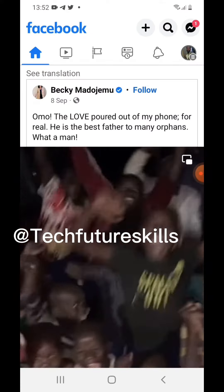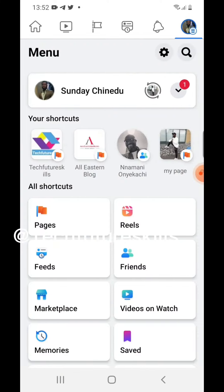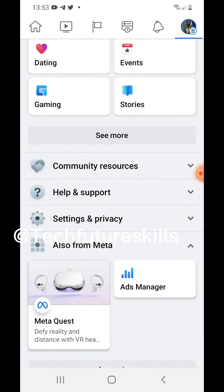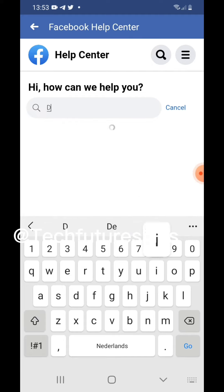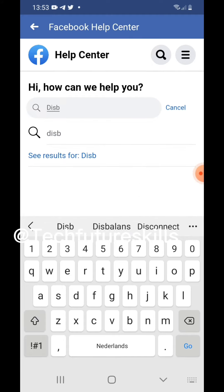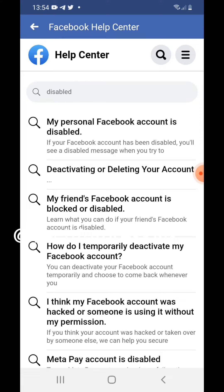Log into your Facebook account. Once you are logged in, click on this menu icon where your profile picture is. Scroll down and tap on Help and Support. Then tap on Help Center. Once the next page opens, type "disabled" in the search bar.